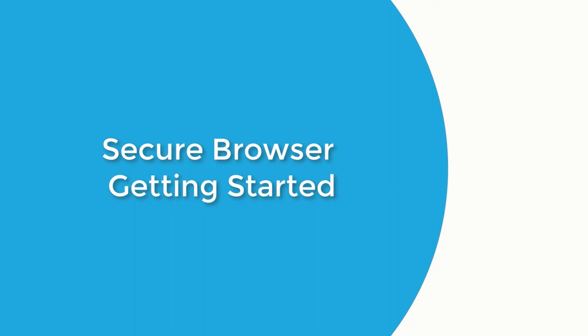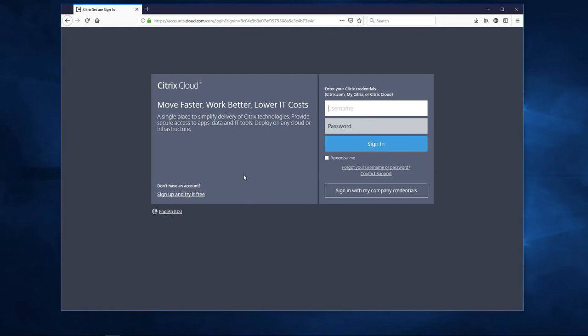Citrix Secure Browser Service delivers a secure internet browsing experience to your users. Here's how to get started in less than 15 minutes.